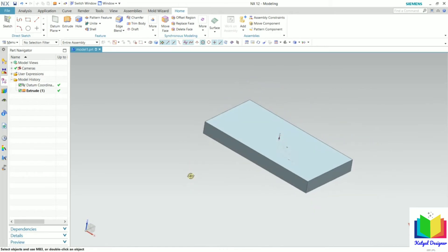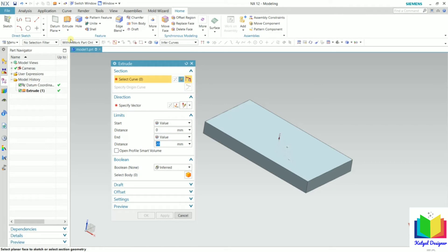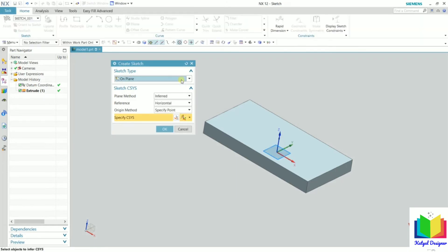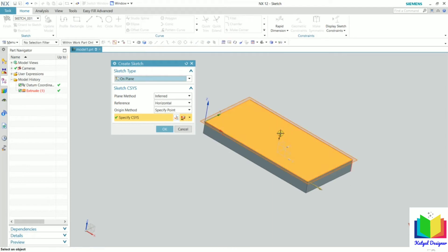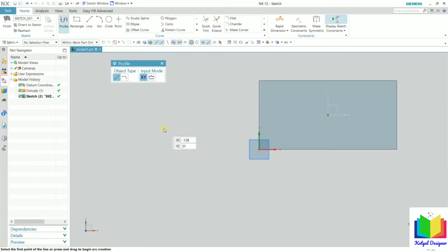We will continue with this extrude. I click extrude and select here — we can create multiple extrudes, one extrude over another. I want to create one more extrude on top of this, so I select the sketch section. This time I want to create the sketch onto this top face, so I select this top face — face of extrude 1 — and click OK. Whatever sketch I create will be placed onto this top face.